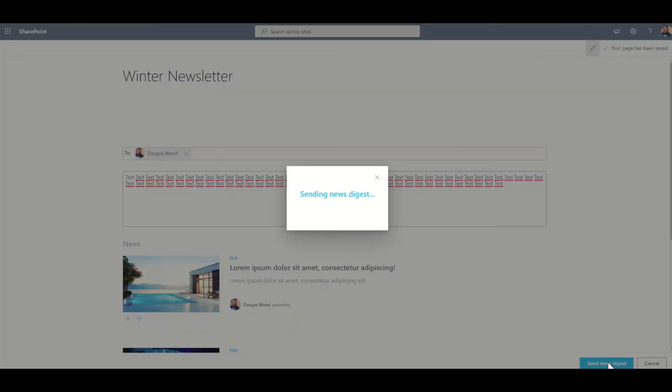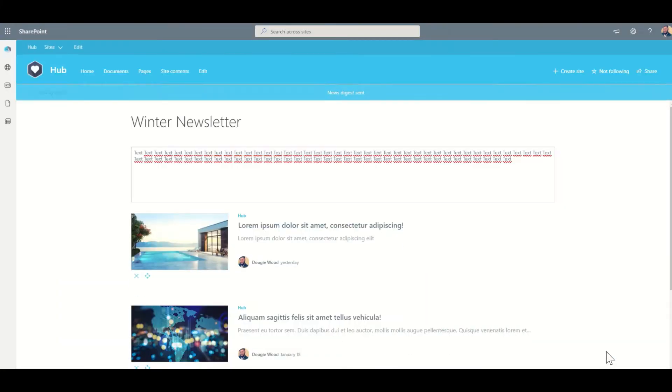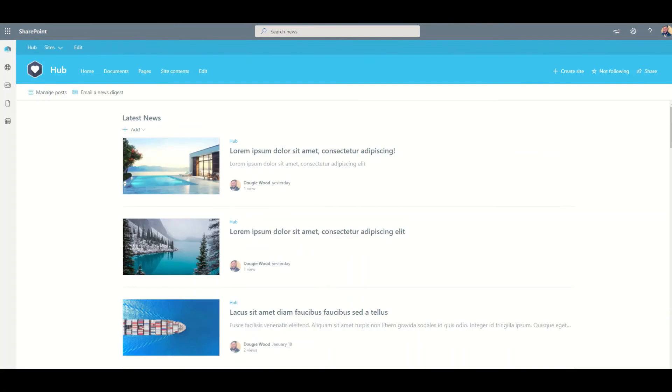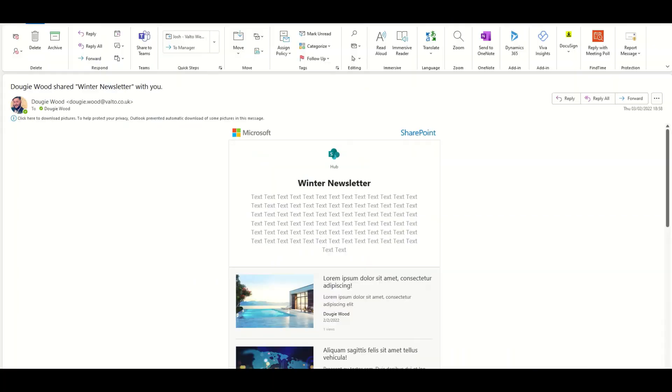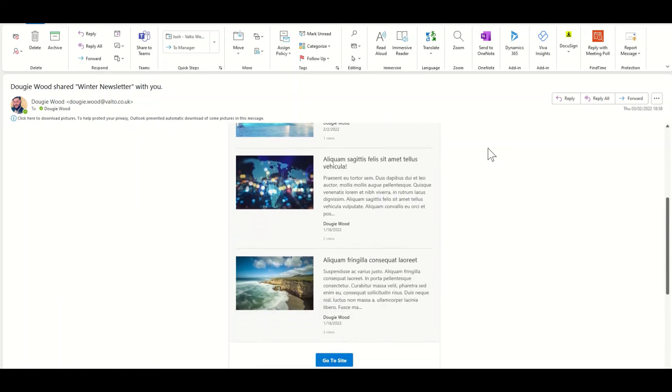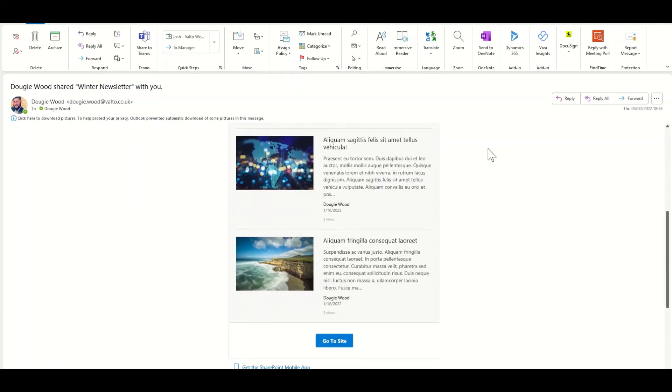So when I click on send news digest, it's going to send me that email in a nice formatted template. So this newsletter then comes through and this is what it looks like. It's got a nice generic template.